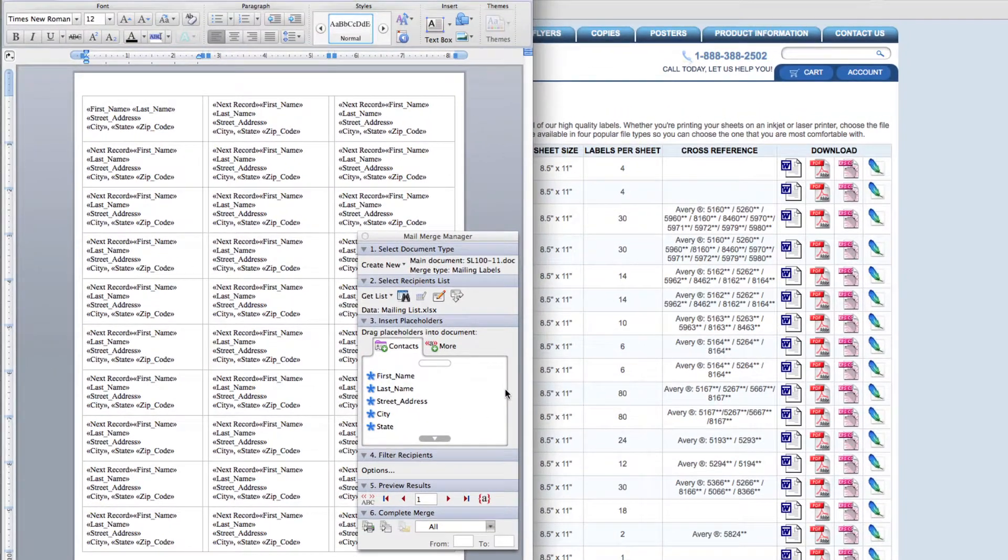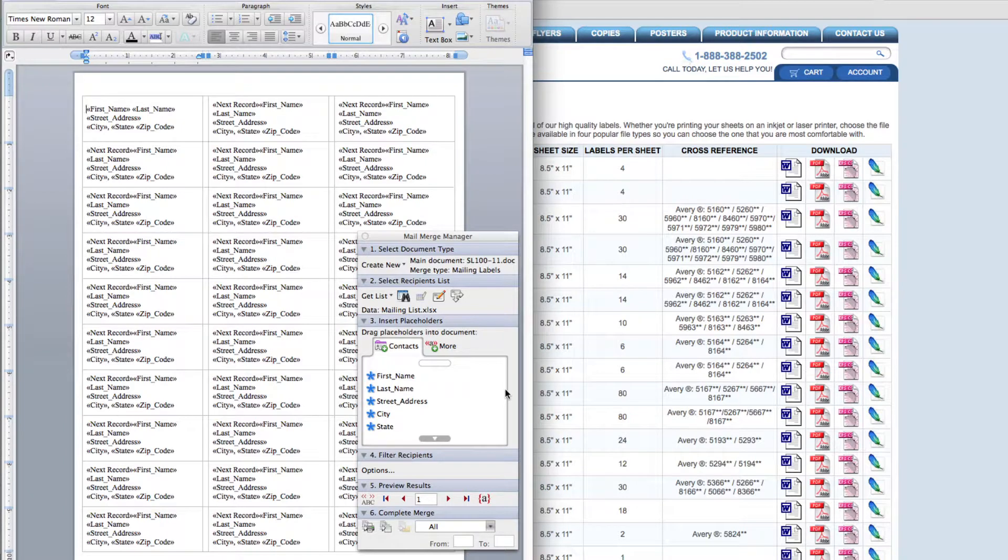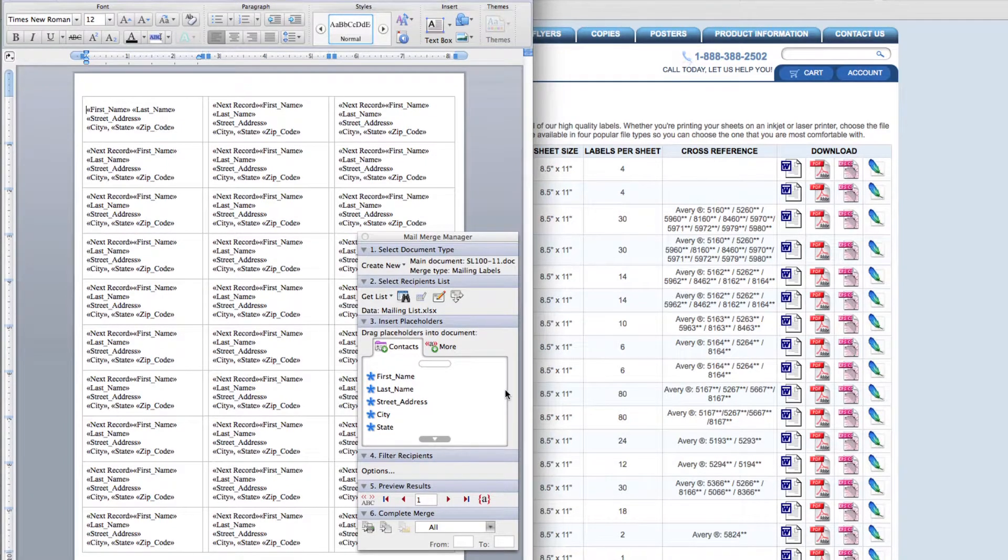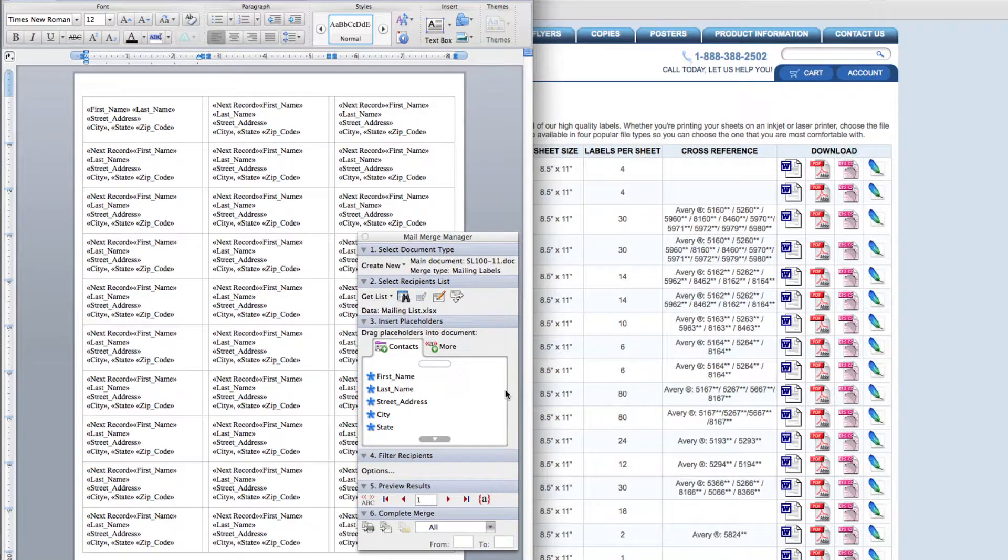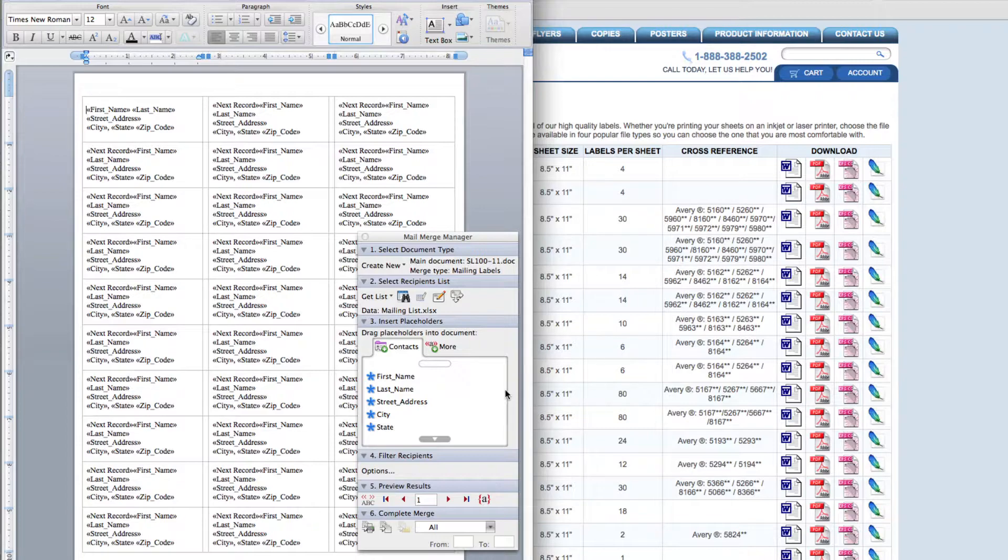Notice the information you've selected generates into the label template. Once you finish selecting your information, click on step 4. Because I wish to upload all of the contacts on my mailing list, I'm going to skip the filter recipients step.